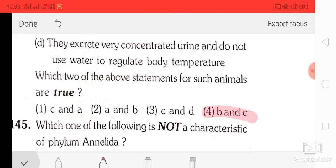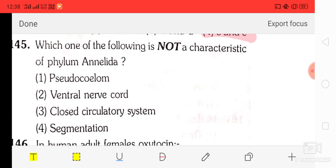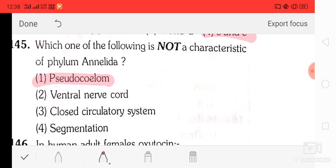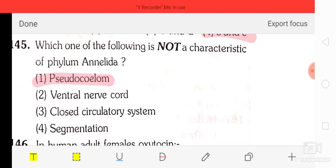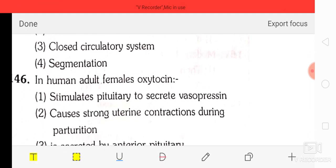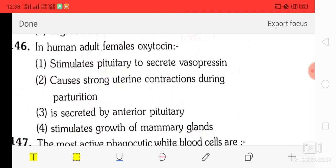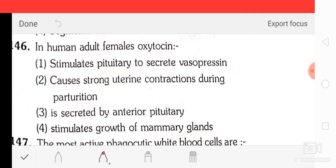Question number 45: which one of the following is not a characteristic of phylum Annelida? The correct answer is coelom is not a characteristic — serocoelom is not a characteristic of phylum Annelida. Question number 46: in human adult female, oxytocin causes strong uterine contractions during parturition. The correct answer is option two.